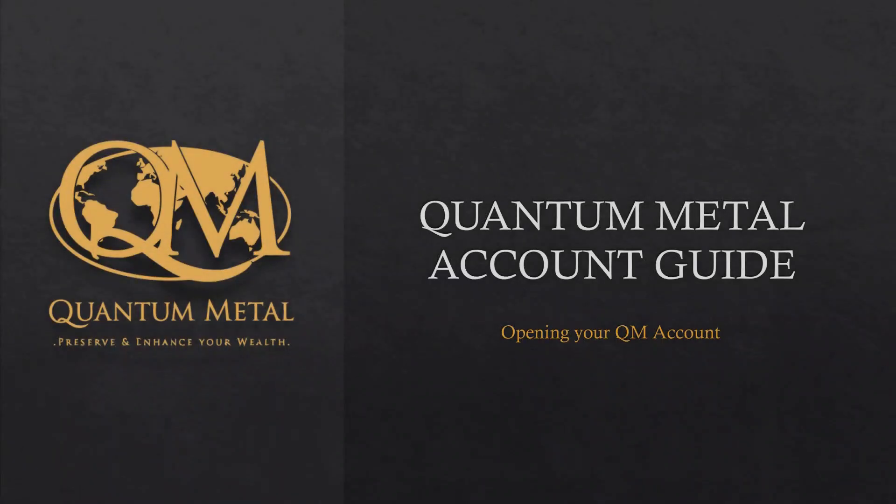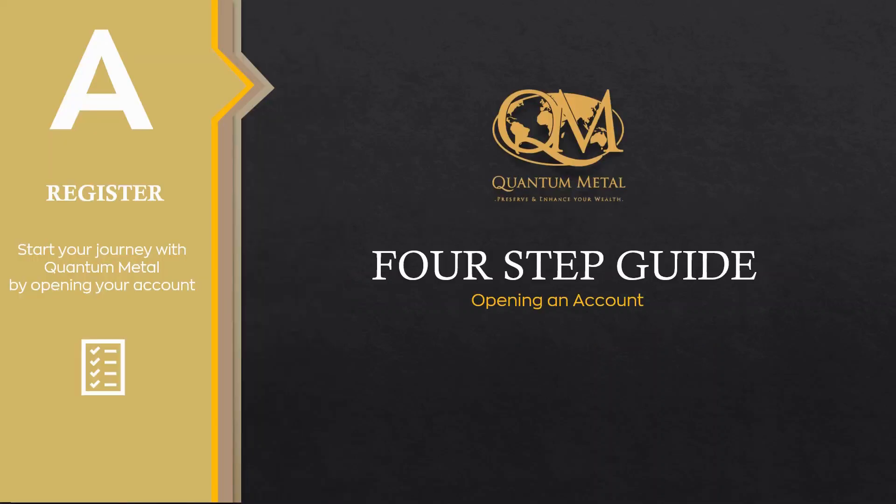Good morning. Welcome to Quantum Metal. Let's begin your journey by opening your QM account. In opening your QM account, please follow the four-step guide.